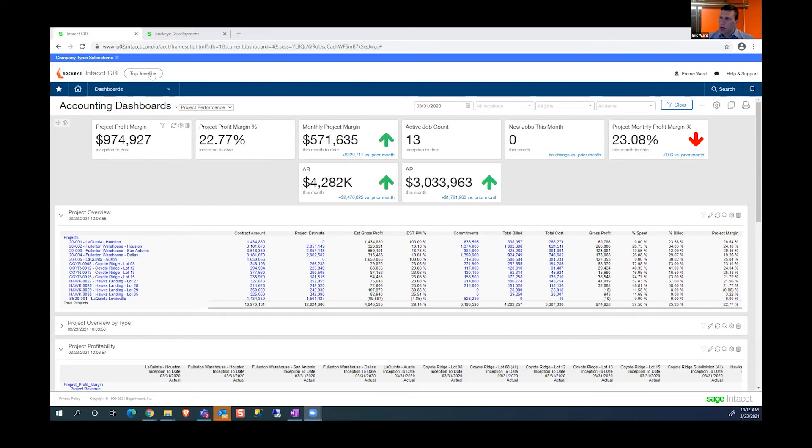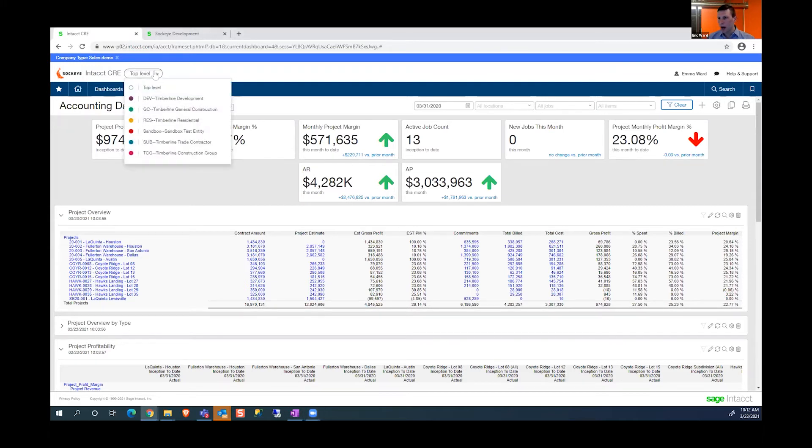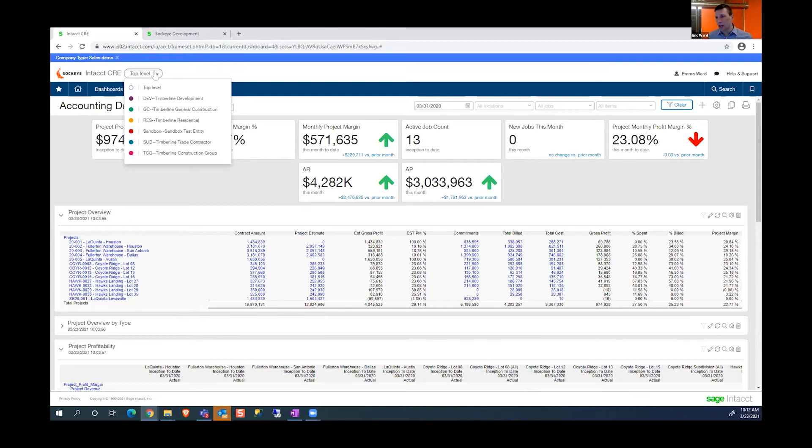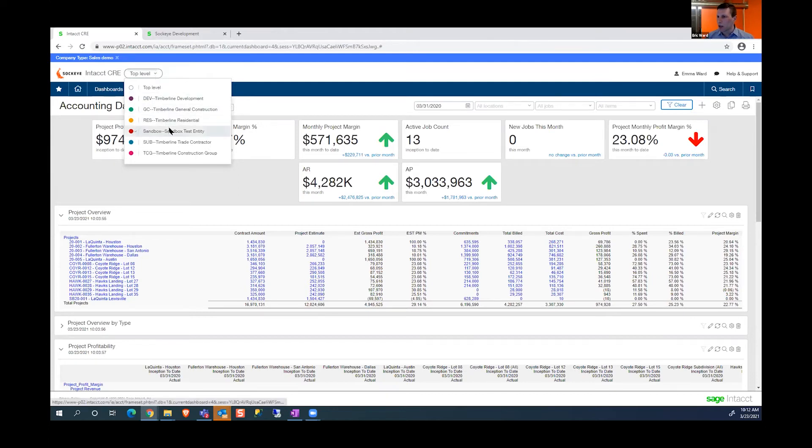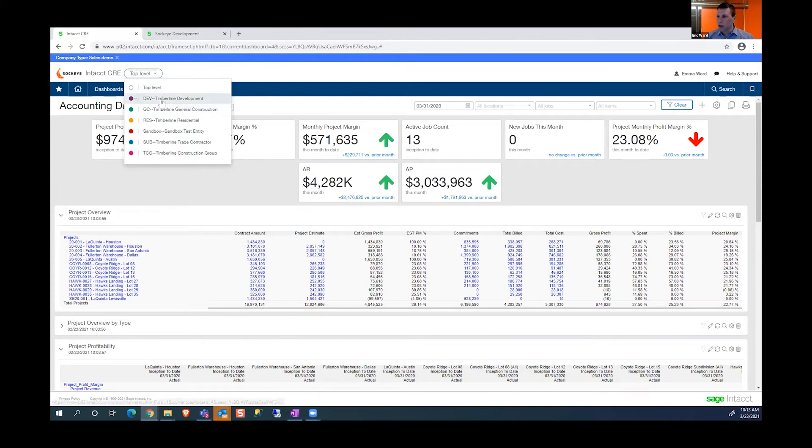When I'm logging in, you can see up here on the top where it says I'm at the top level. One of the benefits of Sage Intacct is that it immediately consolidates all entities. When I click on this dropdown, you'll see several other entities. I have six entities in this specific implementation.